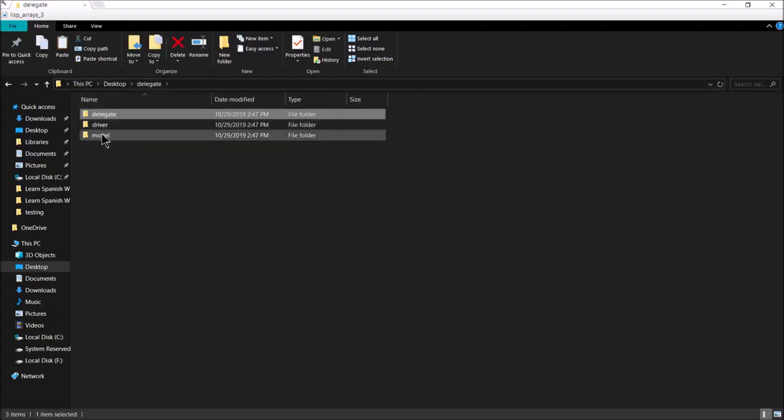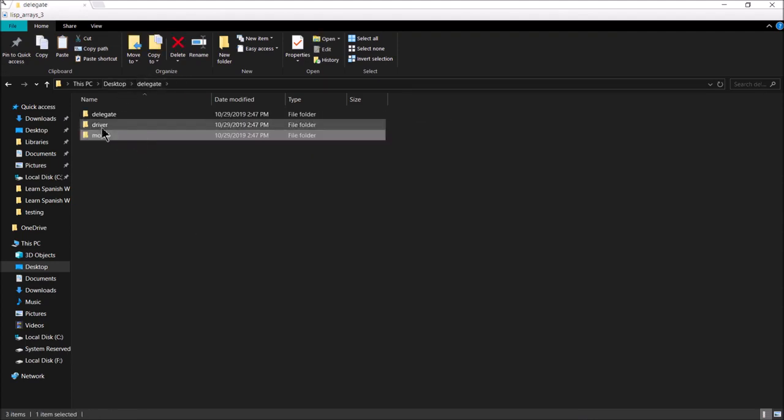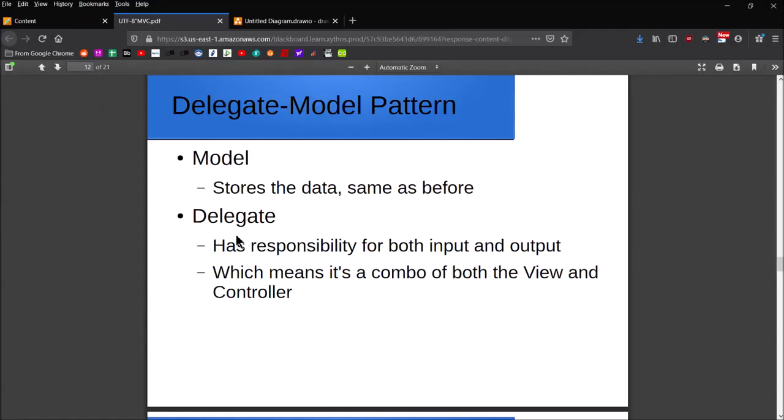The model package contains the model class and the driver package contains the driver class. Okay guys, welcome back. This is Professor Ink, and in this video we're going to continue with this three-part series that I started previously with the MVC pattern.